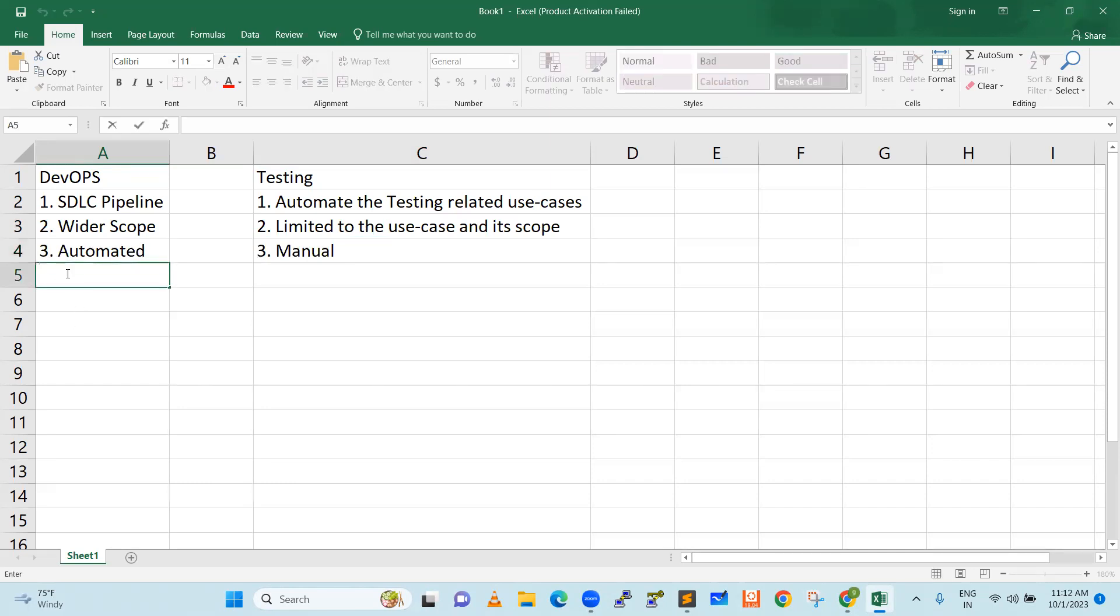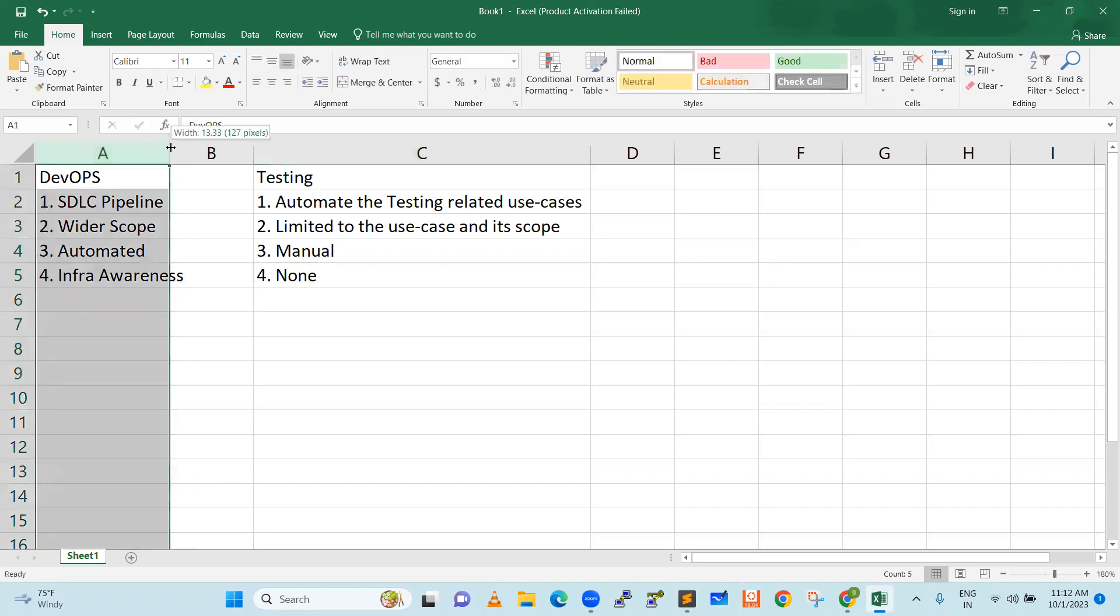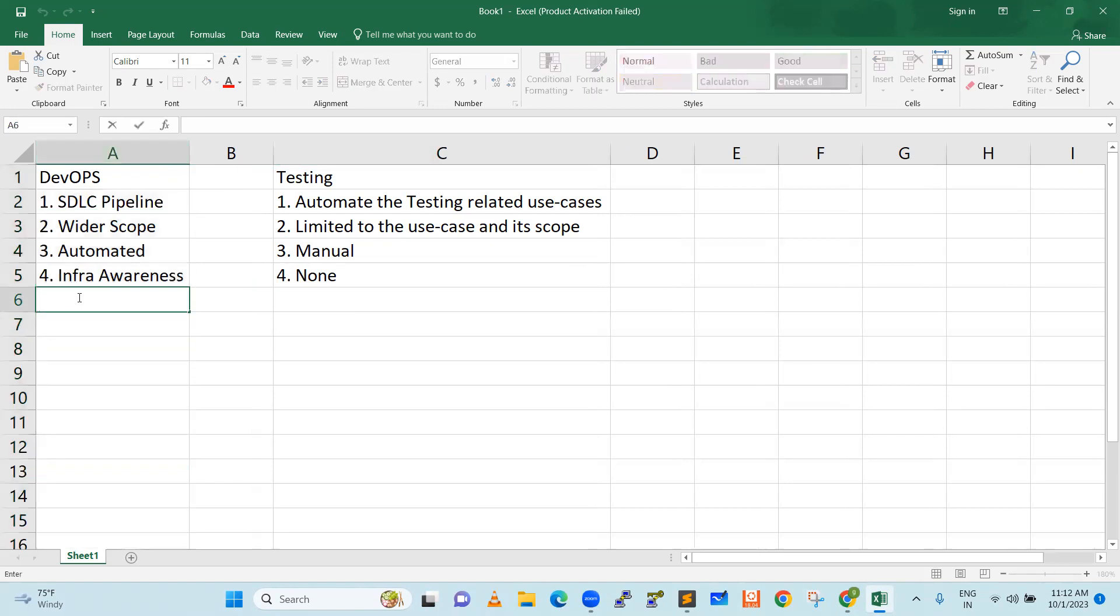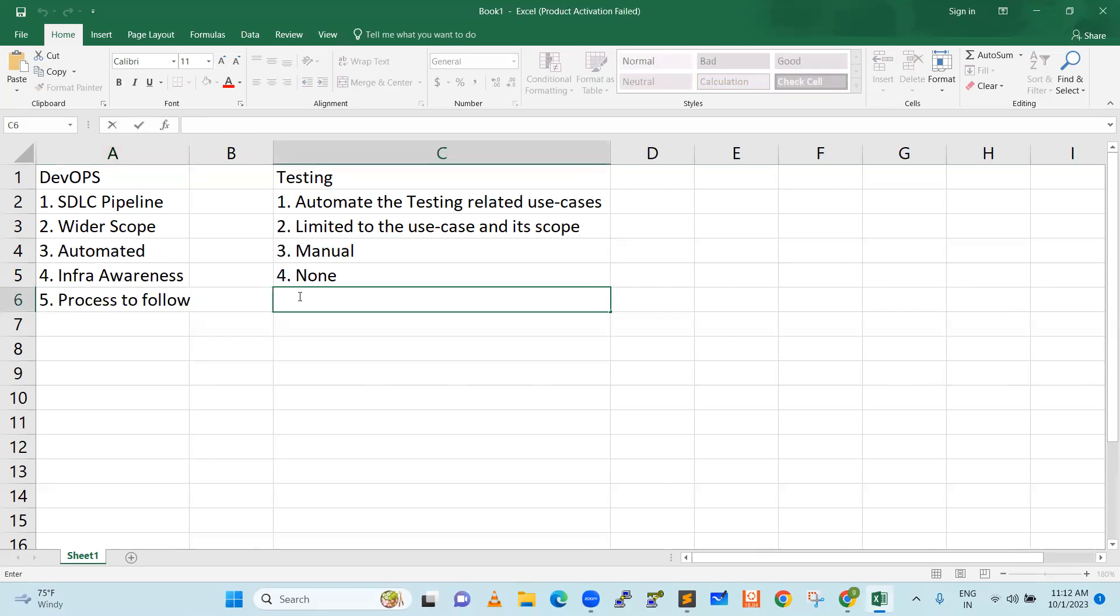He knows infra awareness. DevOps guy knows infra awareness. But this guy, nothing. None. Because for his job, this is not required. So now you understand the differences. He knows the process to follow. This guy, his job, his work ends after testing. That's it. You can see both are completely opposite roles.